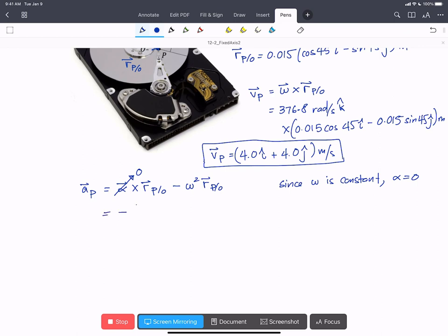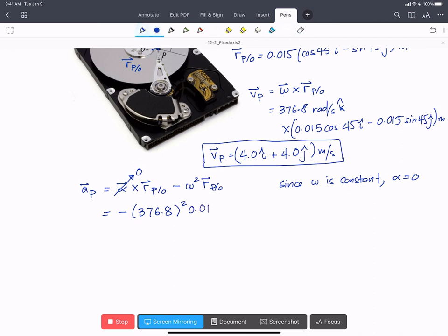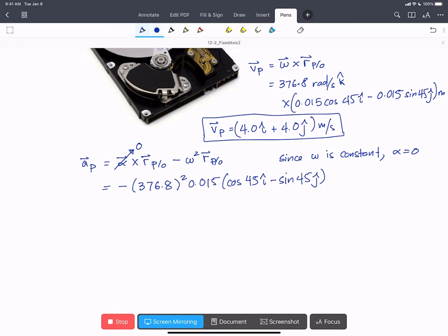So we have minus 376.8 squared times 0.015 times cos 45° in the i-hat minus sin 45° in the j-hat. If we do that calculation out, we find that the acceleration of P equals minus 1506 in the i-hat plus 1506 in the j-hat meters per second squared.